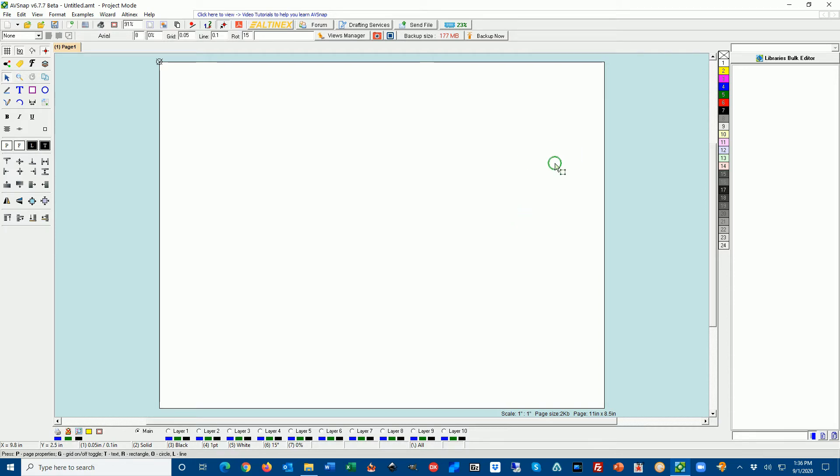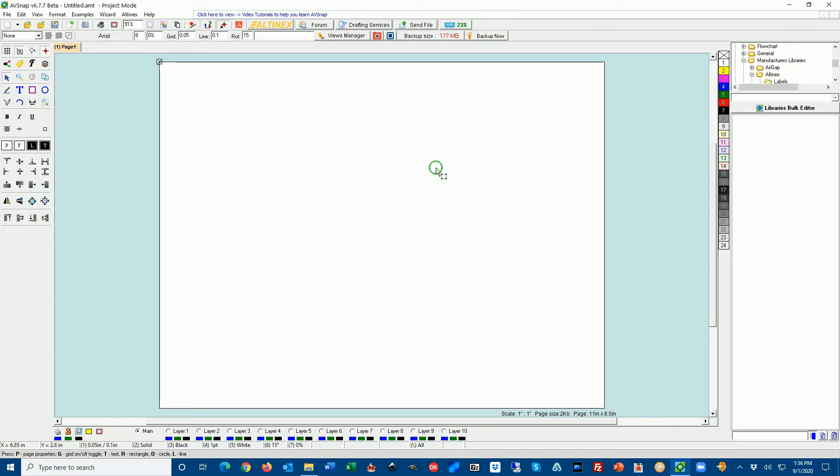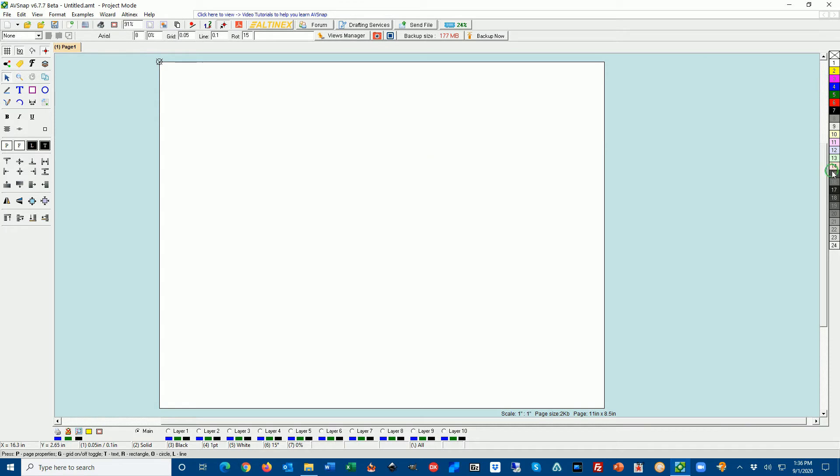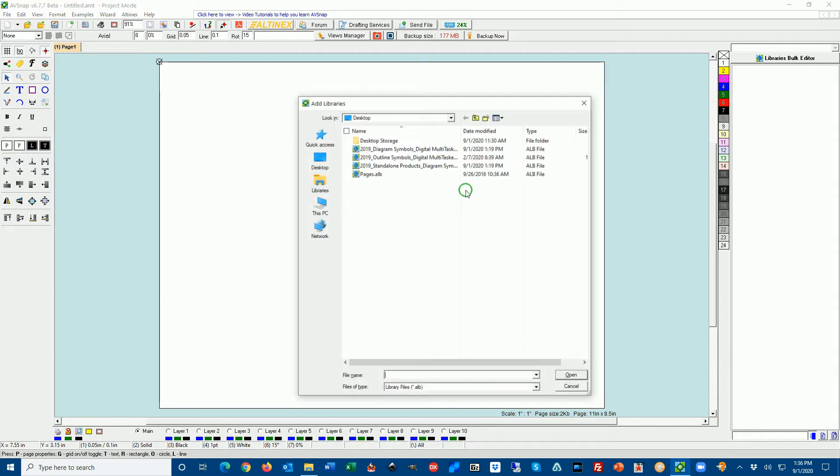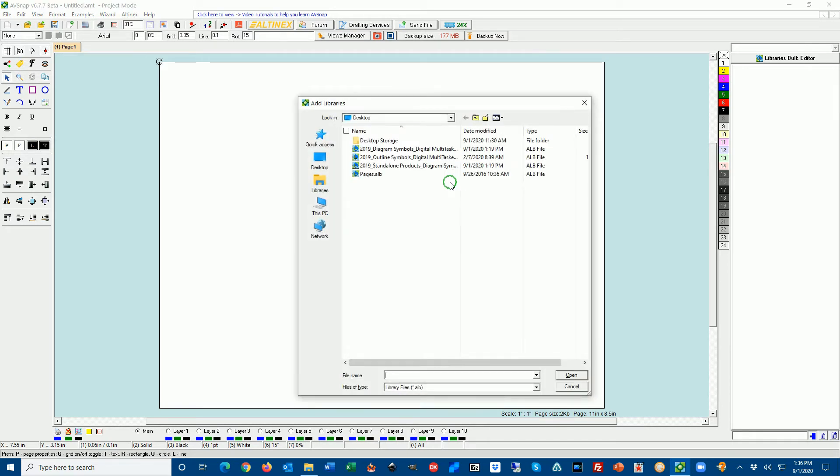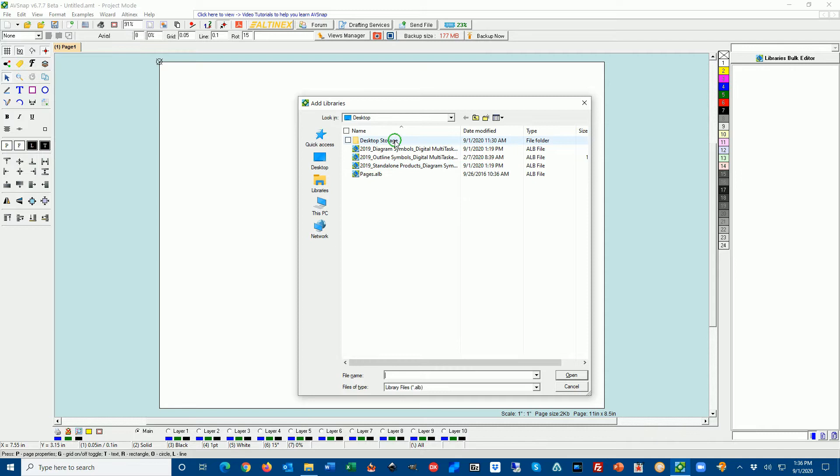The first thing we need to do is to add libraries. On the right hand side there is a library pane. You can open this library pane by pressing shortcut E. You can see you can close it or you can open it. So let's go ahead and press shortcut A to open the location of libraries. In this case I set up location on the desktop.